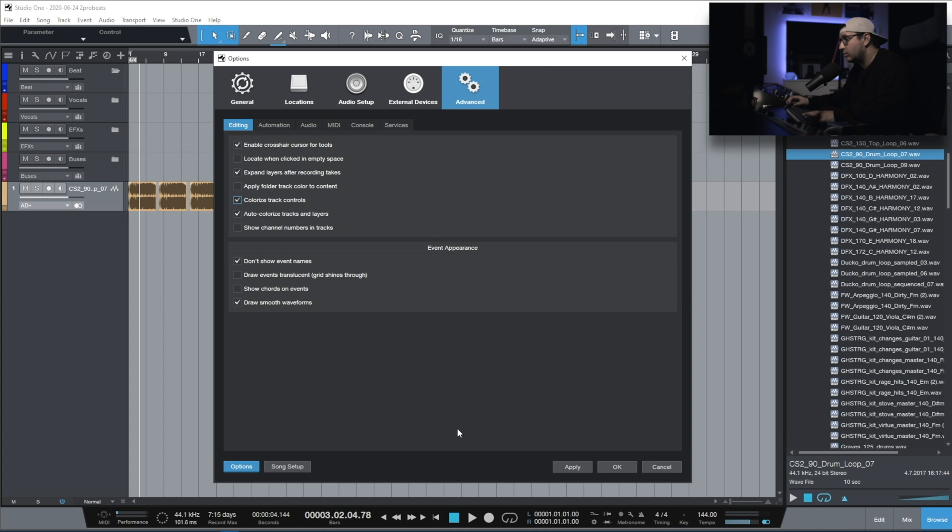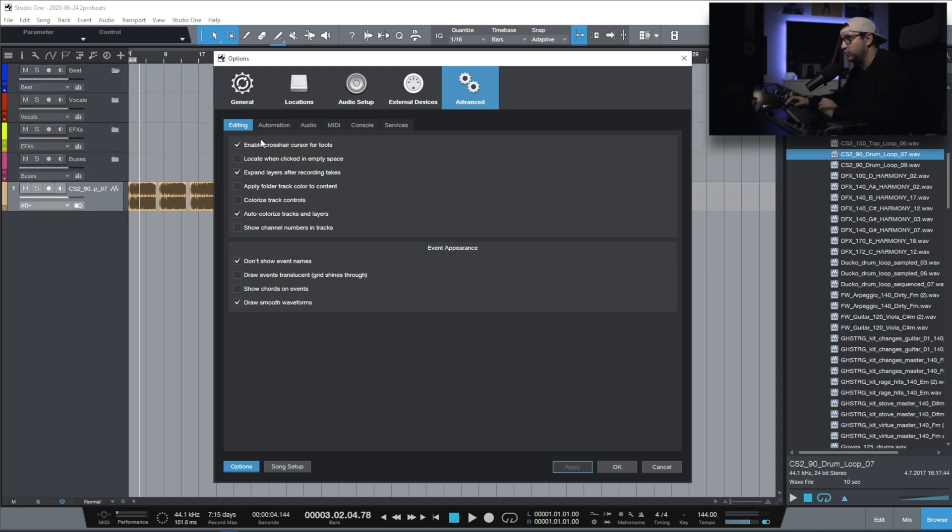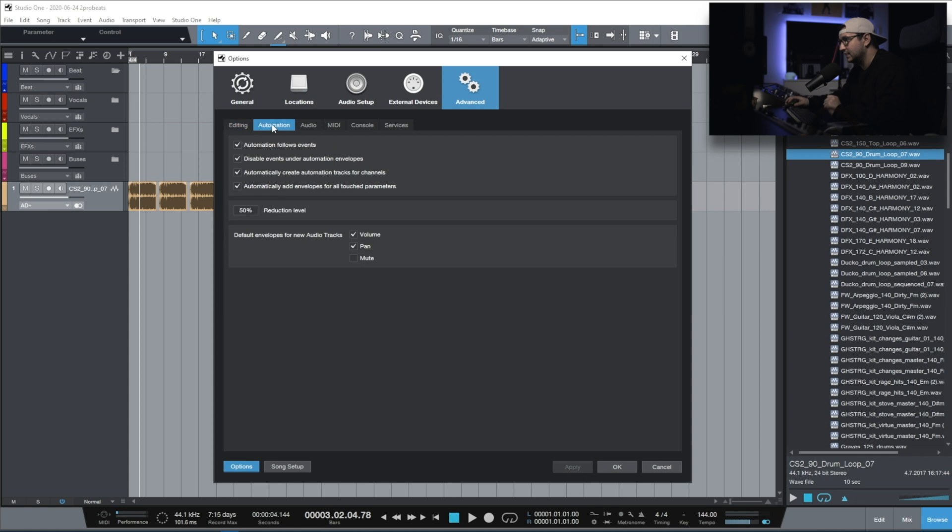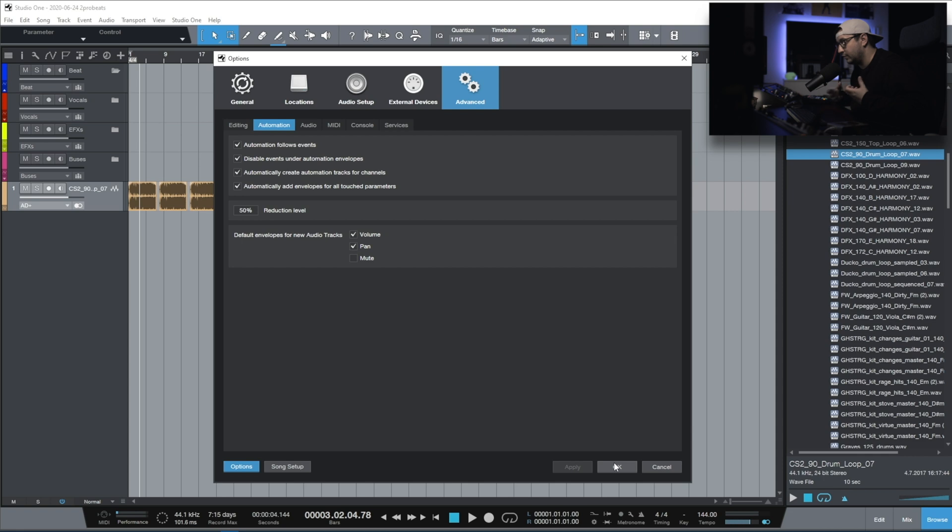Colorized track controls. Unfortunately, I don't like that much the colors in Studio One, and that's why I prefer the track controls to be gray. But if you like it, you can have it colorized. That's it for the editing section. With the automation, I like to have the automation follow event. That's one really important setting. The other one is automatically create automation tracks for channels. I get this question a lot.